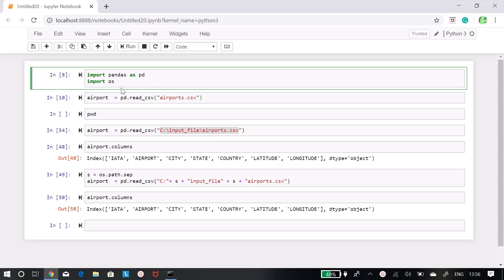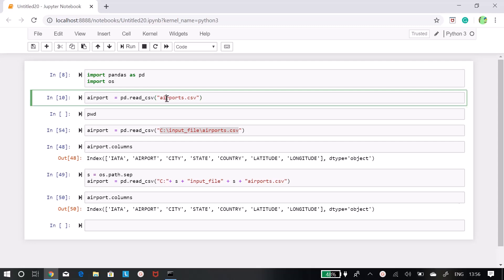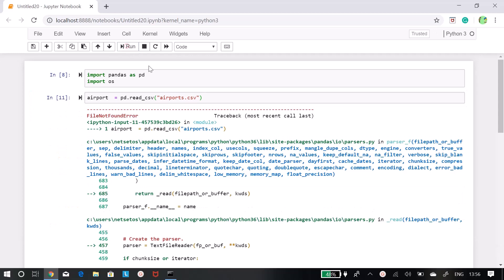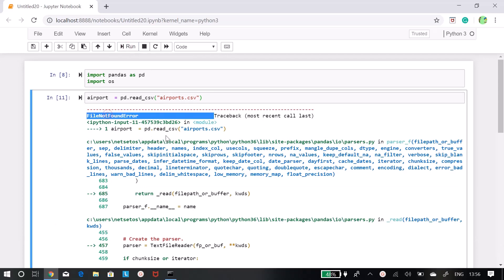As you can see, I am reading airports.csv. Run this file, it is saying file not found error.